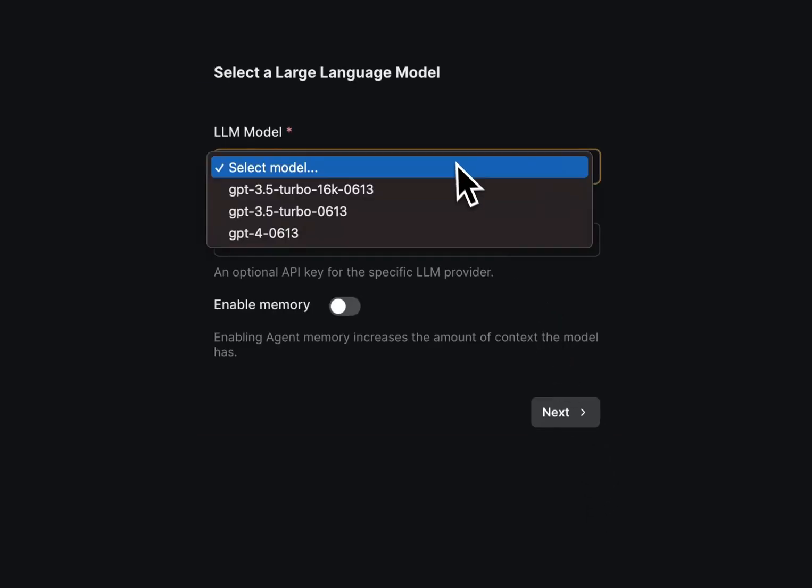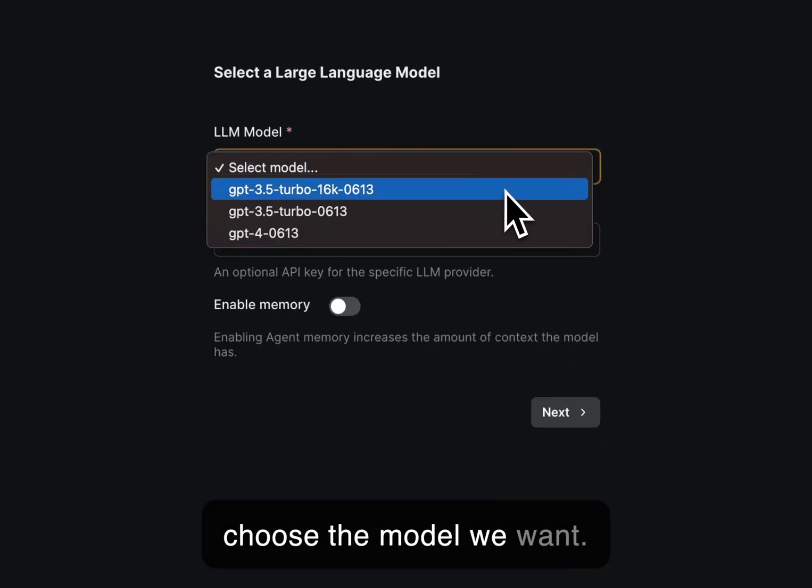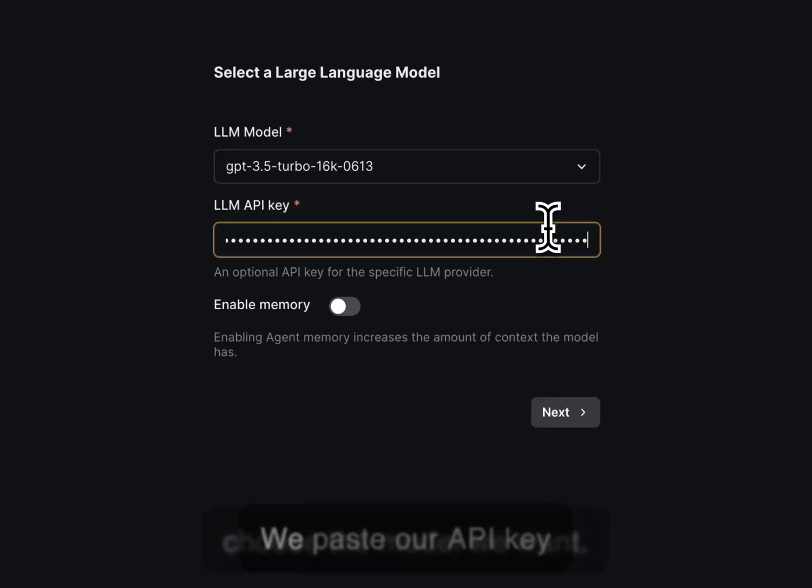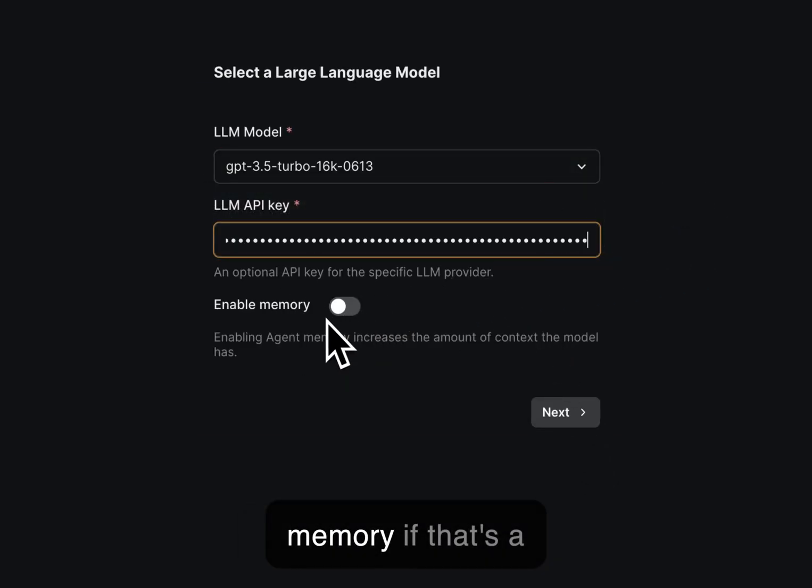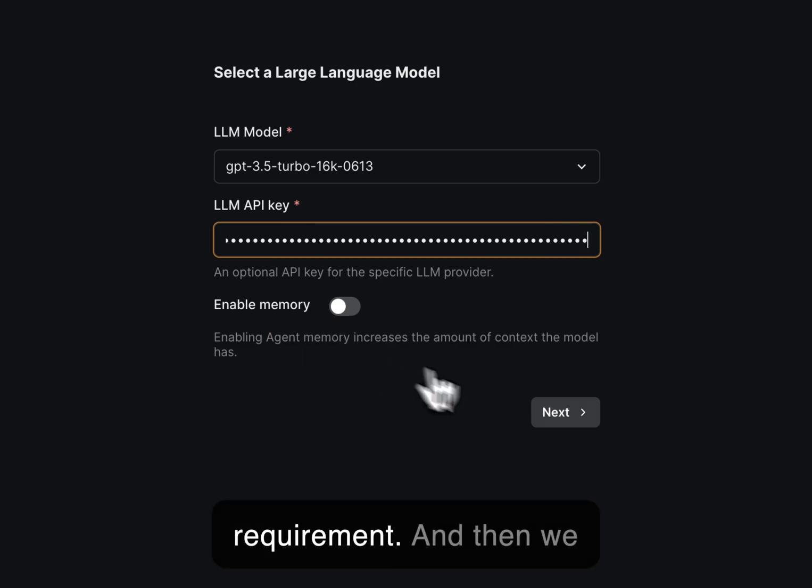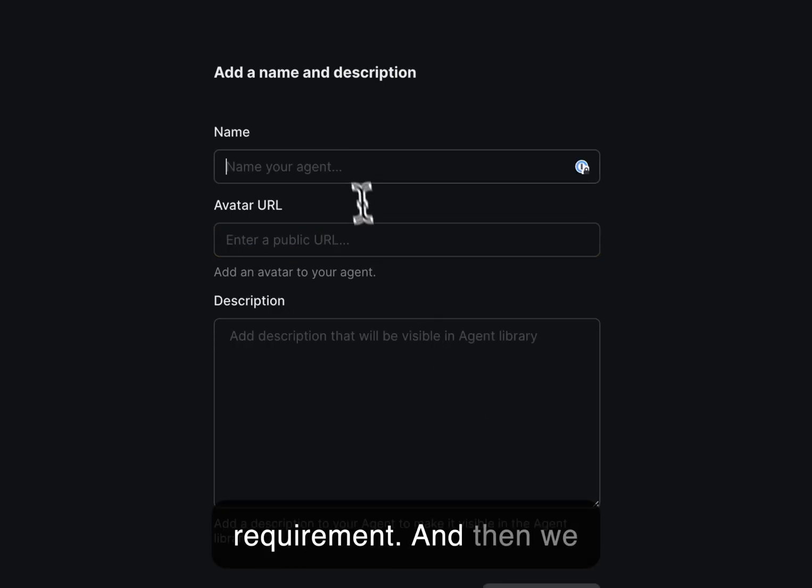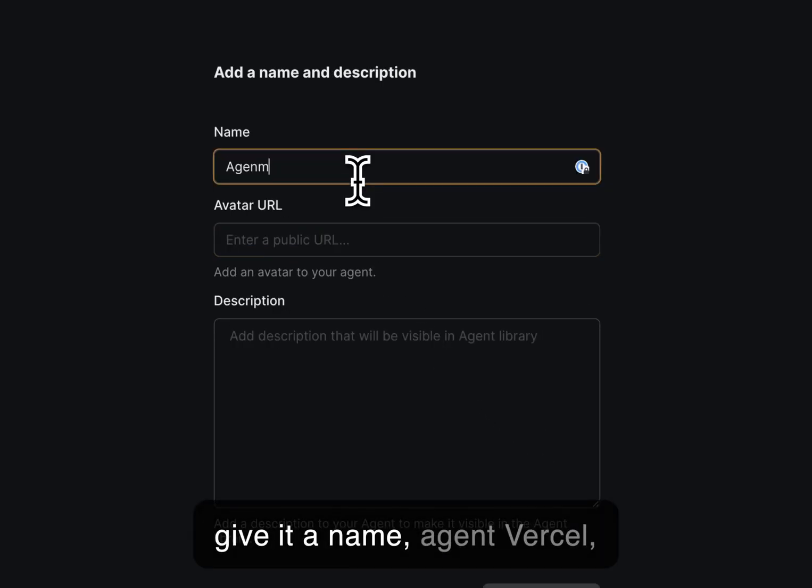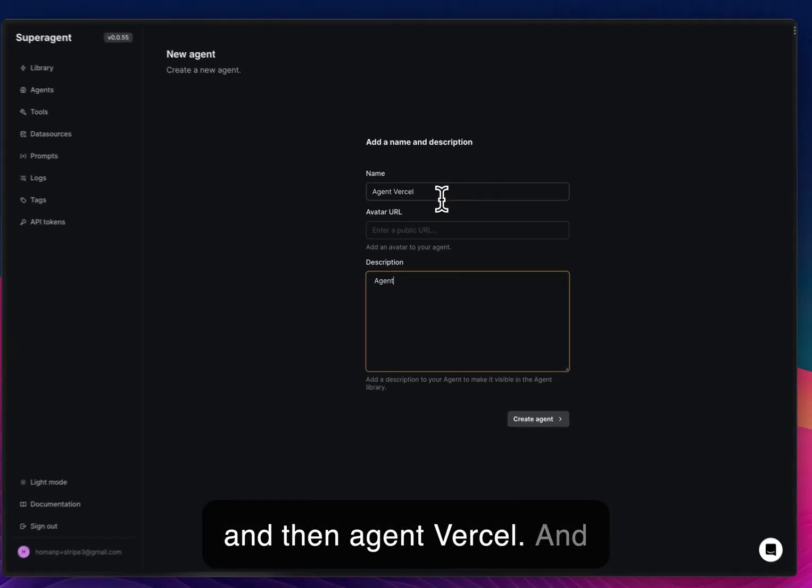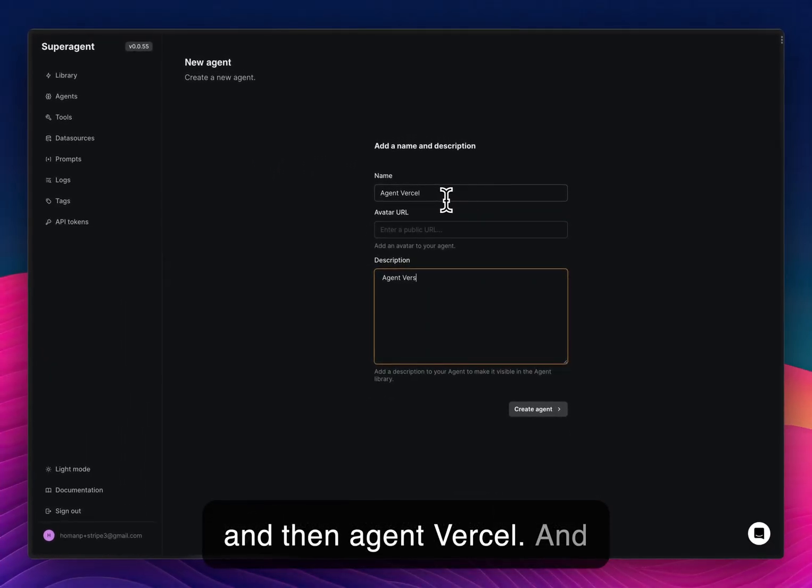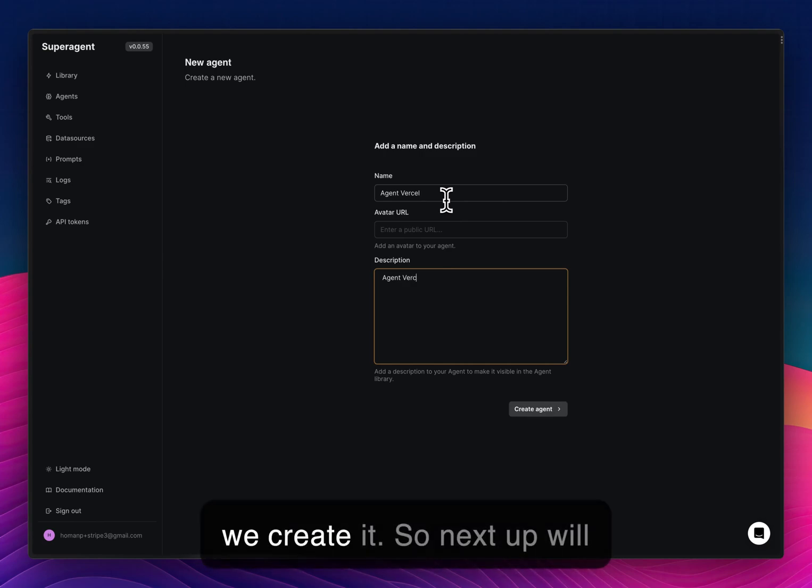Next, we choose the model we want, we paste our API key, memory if that's a requirement, and then we give it a name, Agent Vercel, and we create it.